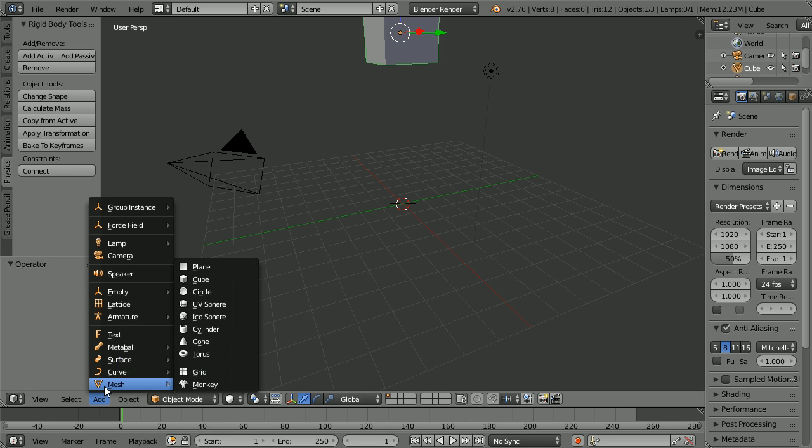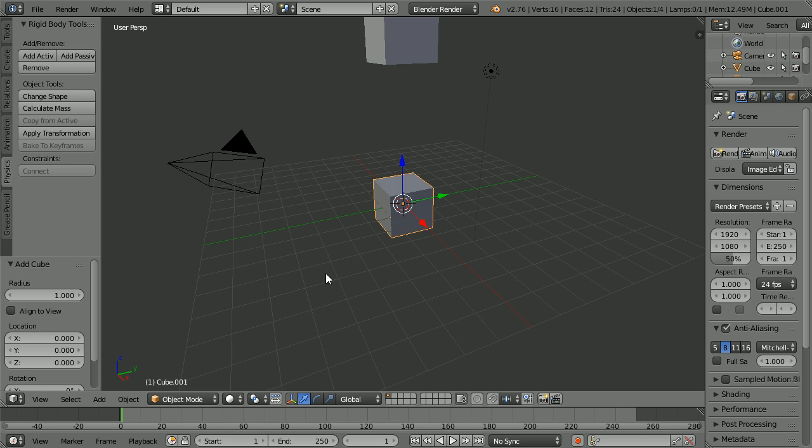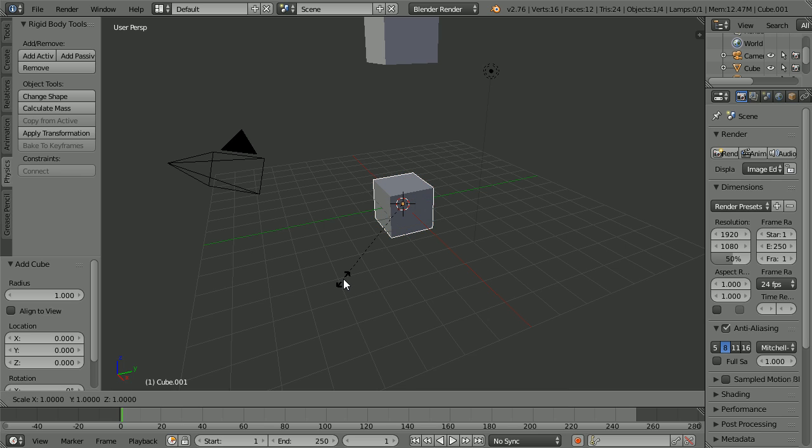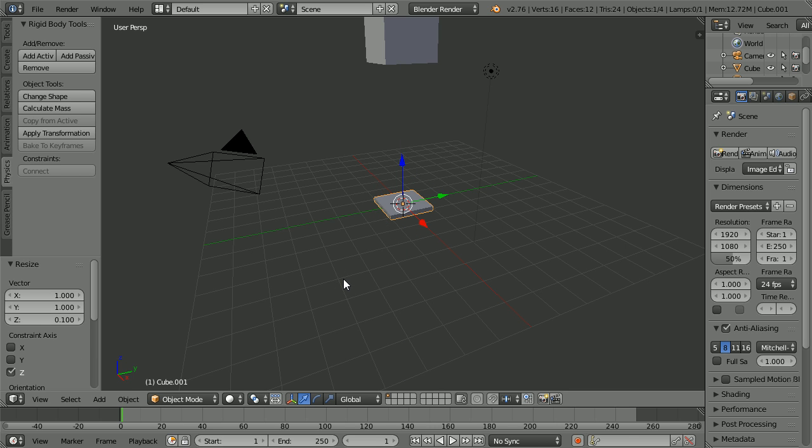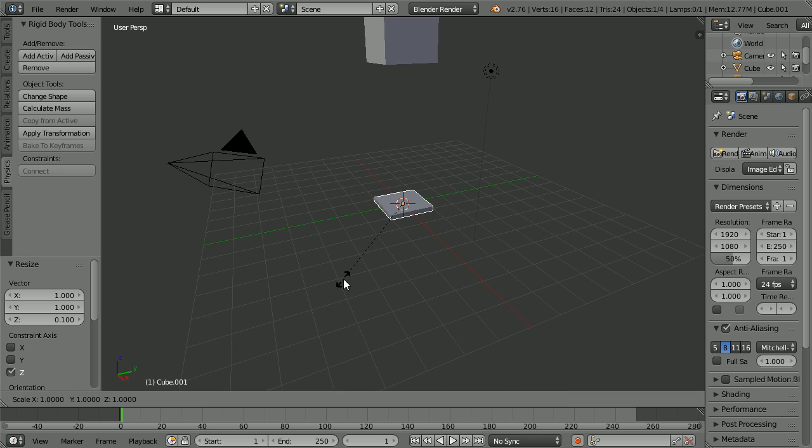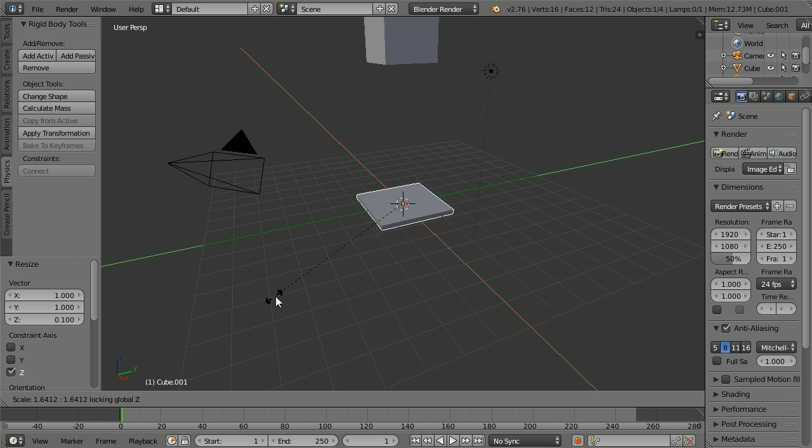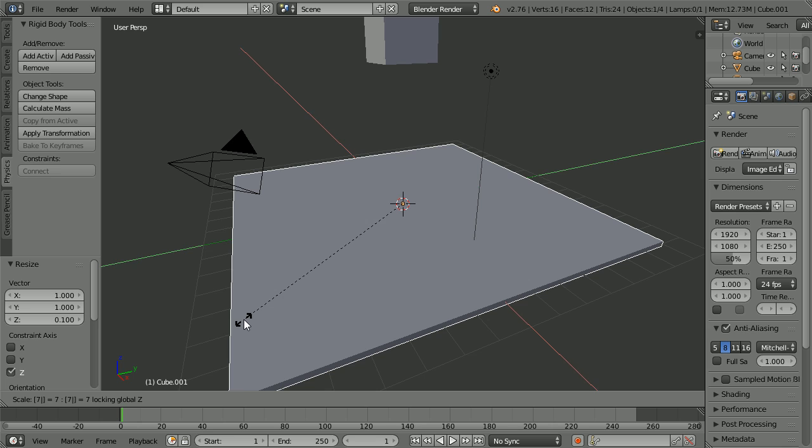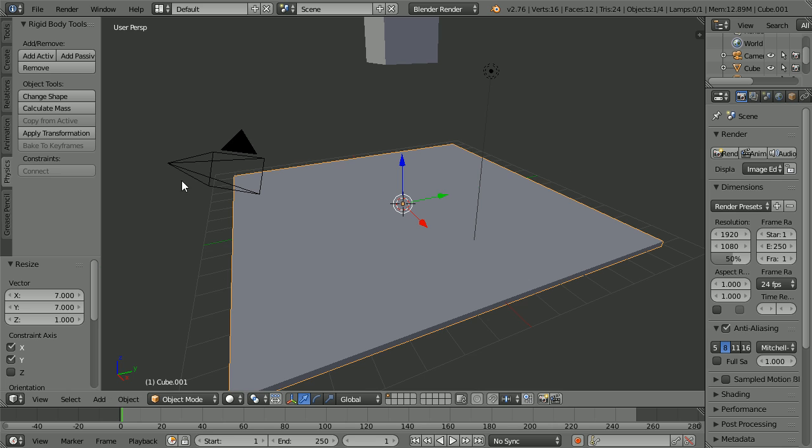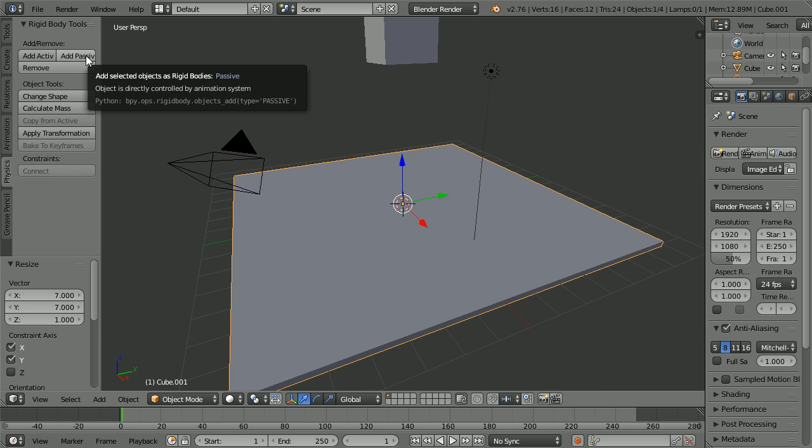Add Mesh Cube. Press S to Scale, Z for the Z axis, 0.1 and Enter. Press S to Scale, hold down Shift and press Z. And that enables you to scale in the X and Y directions but not the Z. Press 7 and Enter. And click the Add Passive button.